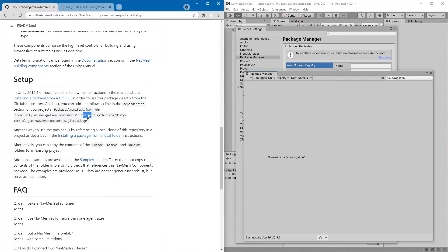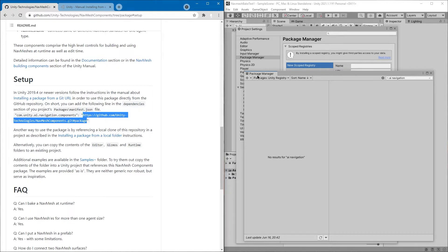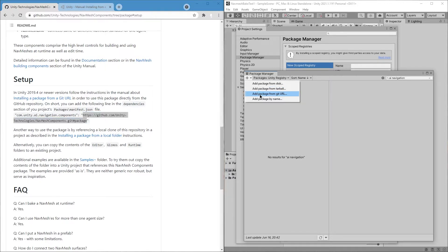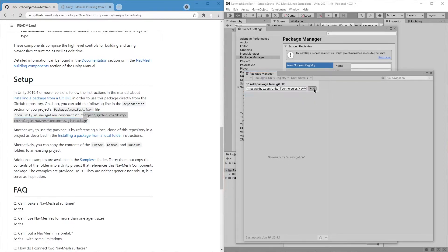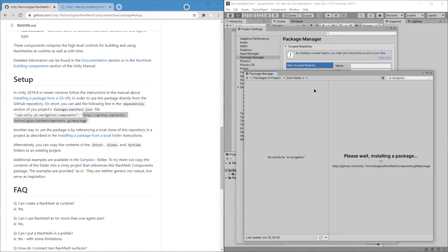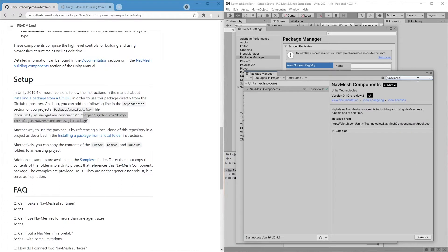I suppose the URL will be this. All right, when we search for navmesh, now we can see it and that it is installed.